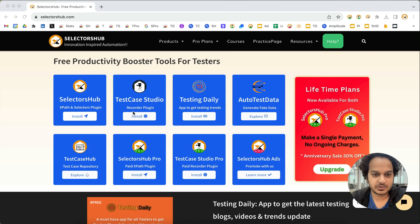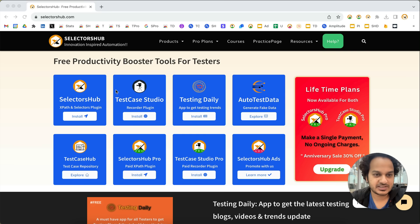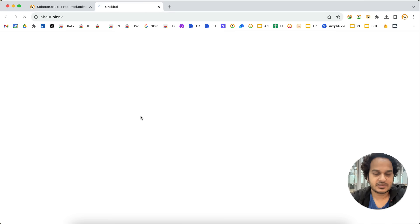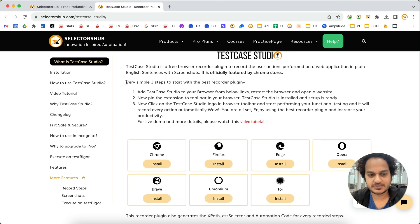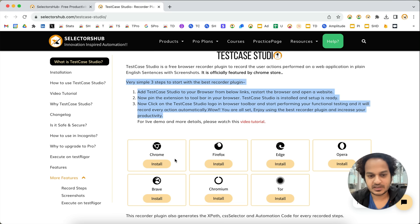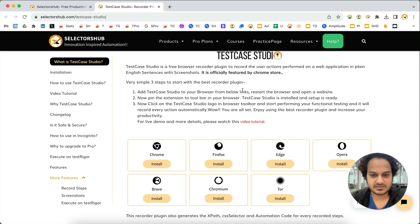This is Test Cases Studio, an absolutely free recorder plugin. It is available for all browsers. To get started, just go to flaktersub.com — here you will see Test Cases Studio. Click on install and on this page you will find three simple steps to get started with this browser plugin. First we have to add it, then pin it to the toolbar, then click on the Test Cases Studio logo.